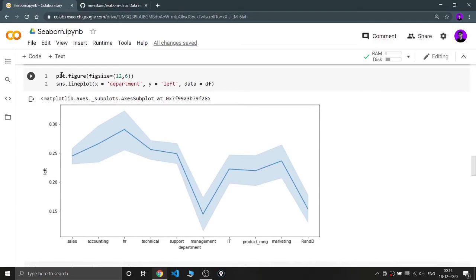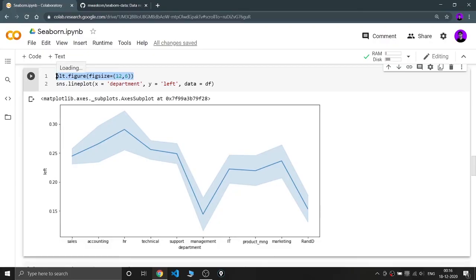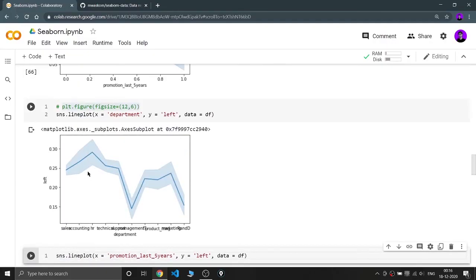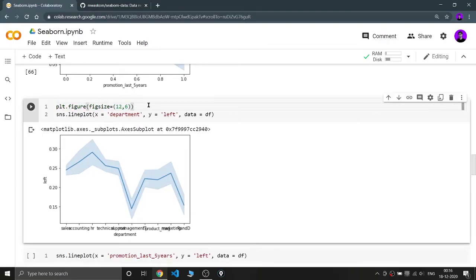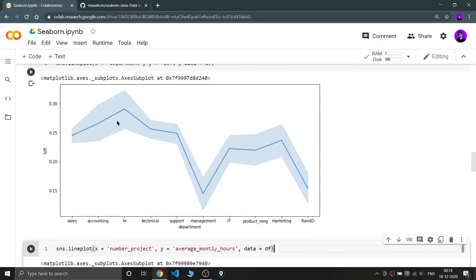Here I'm also using plt.figure because I'm plotting the graph for department versus the left column. The graph clearly shows that employees from the management department are less likely to leave the company, while employees from the HR and marketing departments have higher chances of leaving. If I remove plt.figure, I get an error due to data congestion. We need matplotlib's plt.figure to set the figure size and get a bigger, clearer plot.